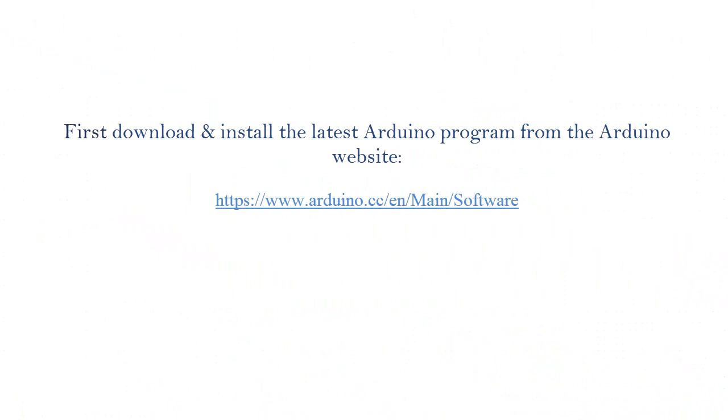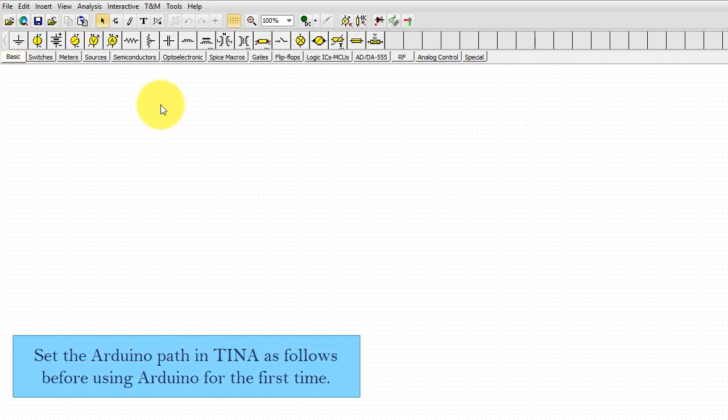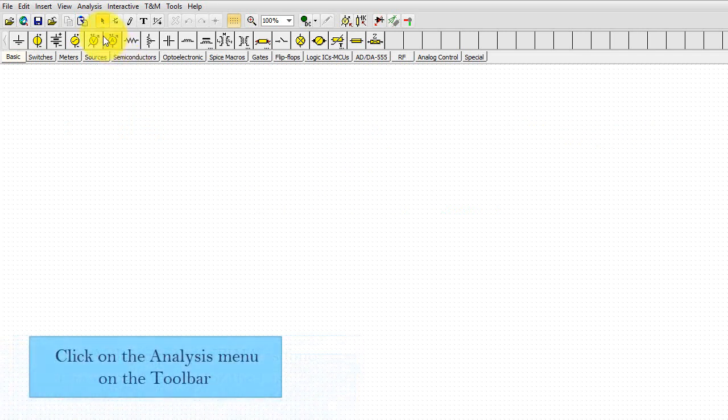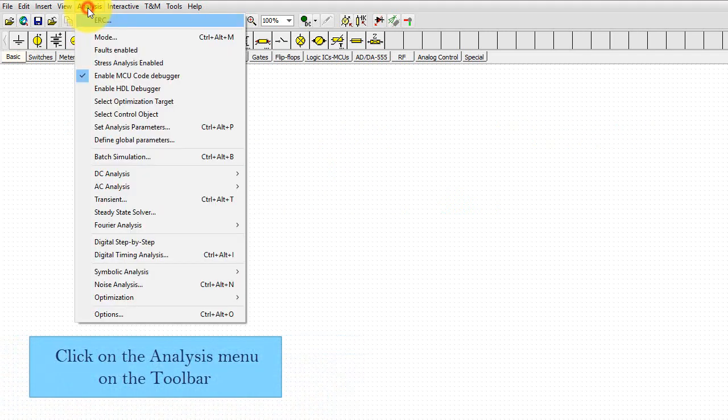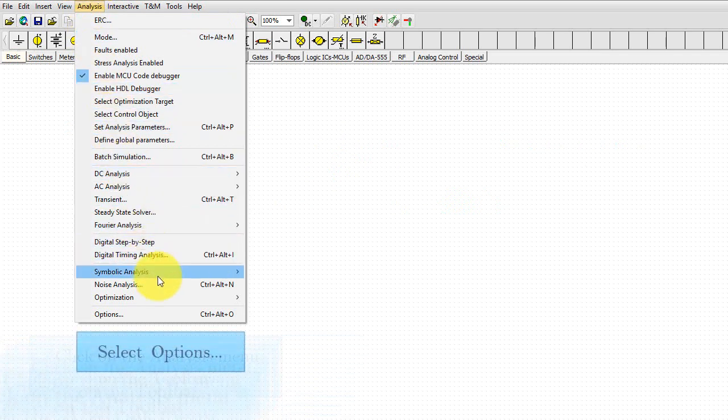First, download and install the latest Arduino program from the Arduino website. Set the Arduino path in TINA as follows before using Arduino for the first time. Click on the Analysis menu on the toolbar, select Options.